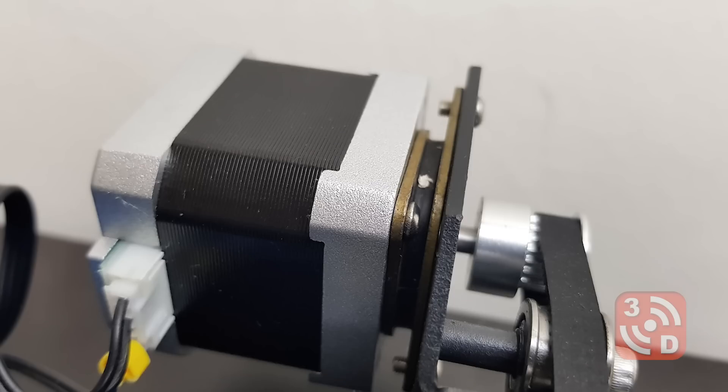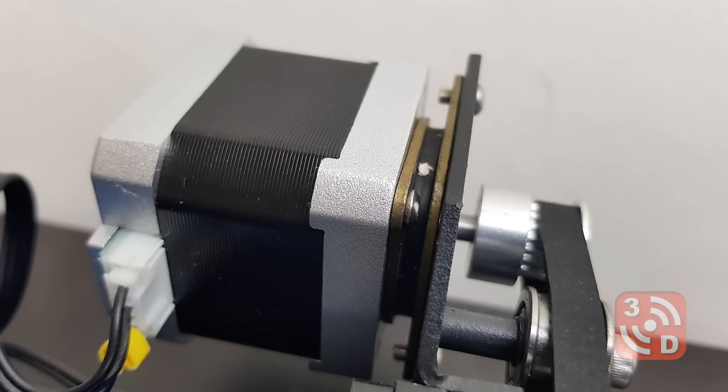So the first thing I'm going to be changing on the printer itself is adding these. Now these are vibration dampener mounts specifically designed for the NEMA 17 motors on this printer and all these are a couple of sheets of metal and a bit of rubber in the middle which should isolate the vibrations. You can get these from Banggood but I will pop a link in the description below to anything that I'm adding to this printer so you can find it easily.